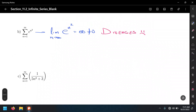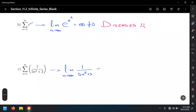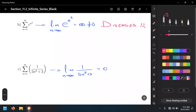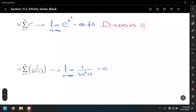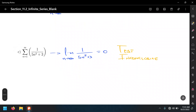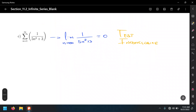Example c: the limit of 1 / (5n² + 3) as n → ∞ equals zero. According to the n-th term test, when the limit is zero, the test is inconclusive — we cannot determine convergence or divergence. We would need a different test, such as the integral test or a comparison test.